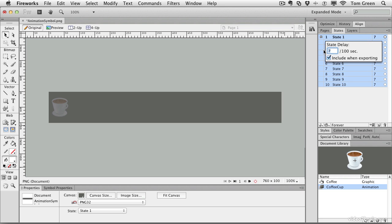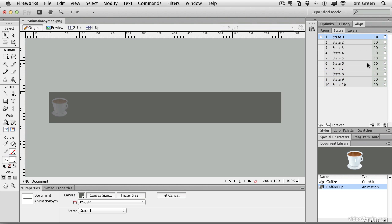Press the enter or return key, and you'll see that the numbers all change to 10. If we click the play button, it's a whole lot slower.